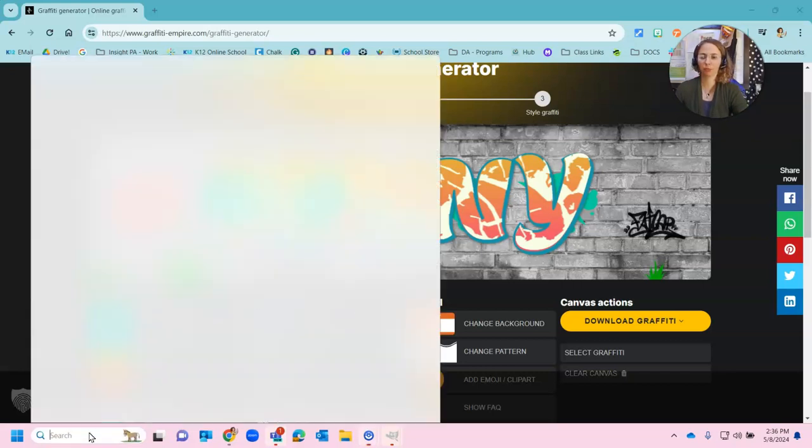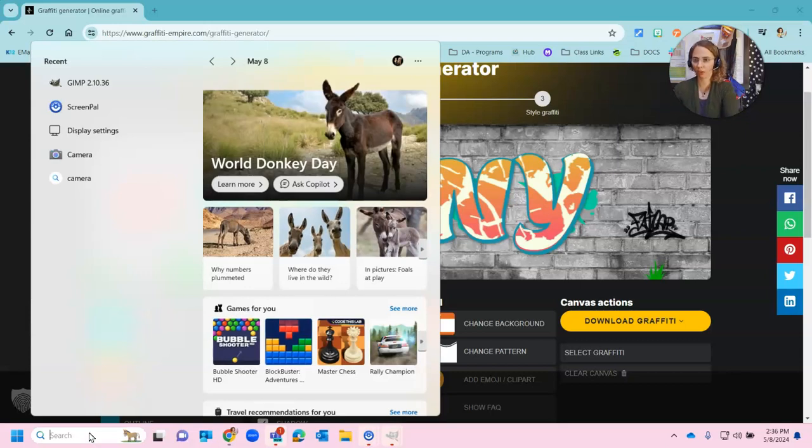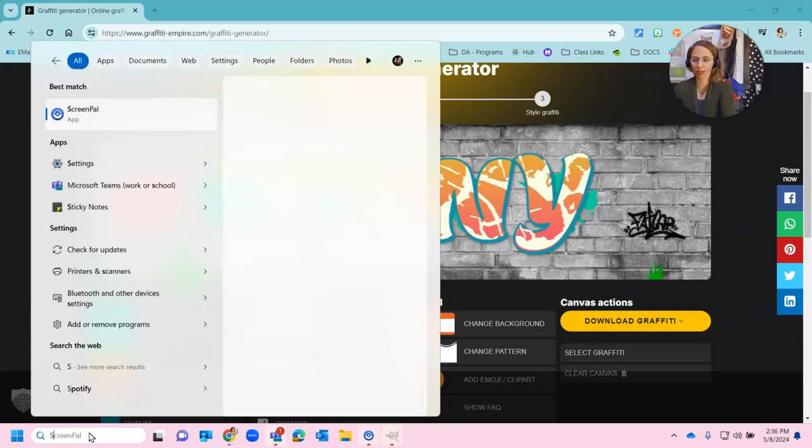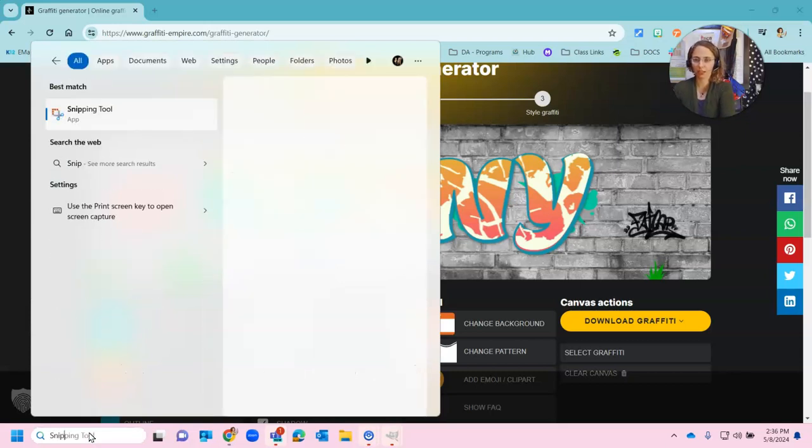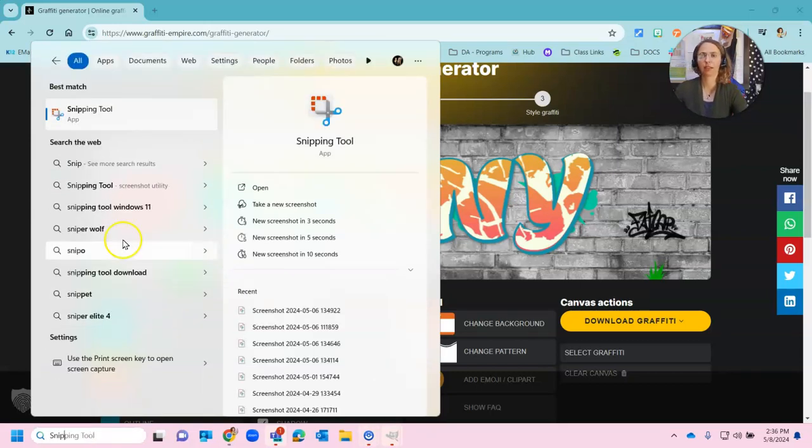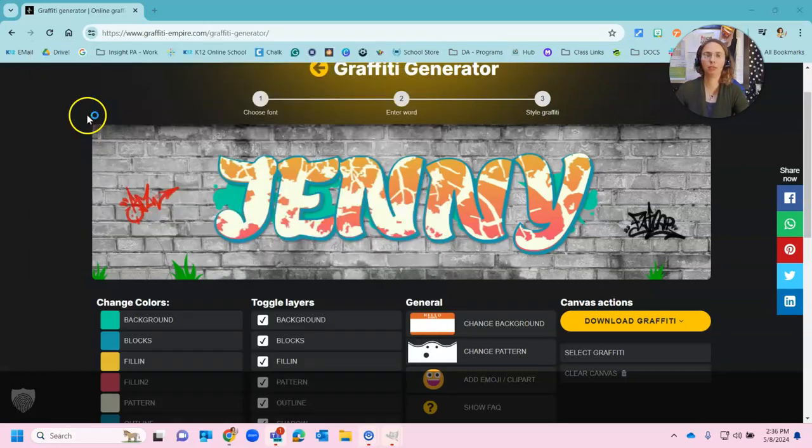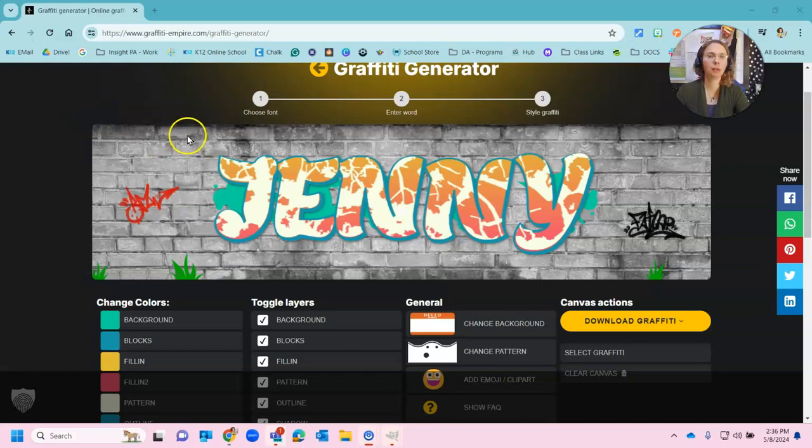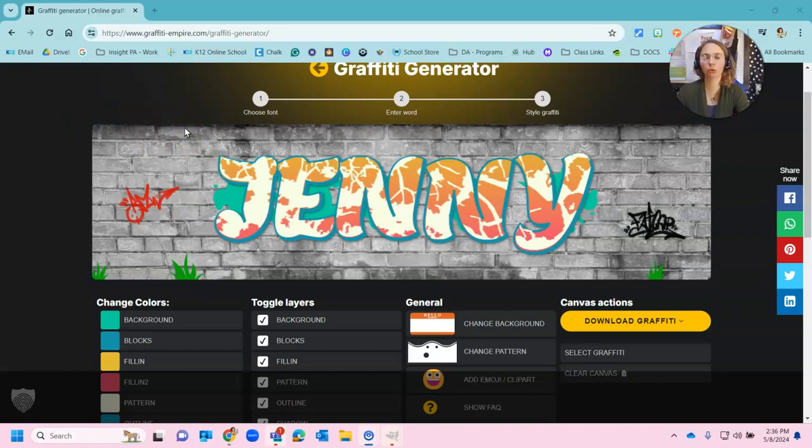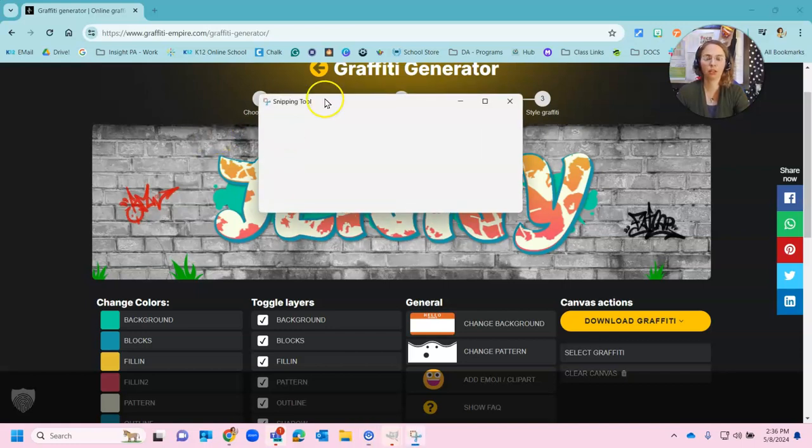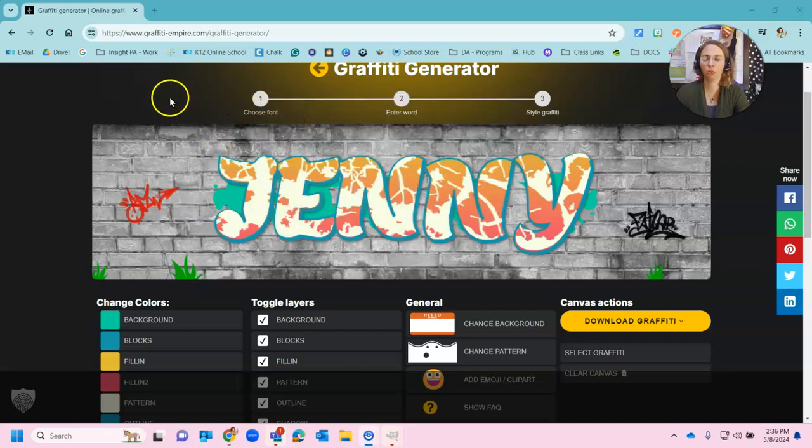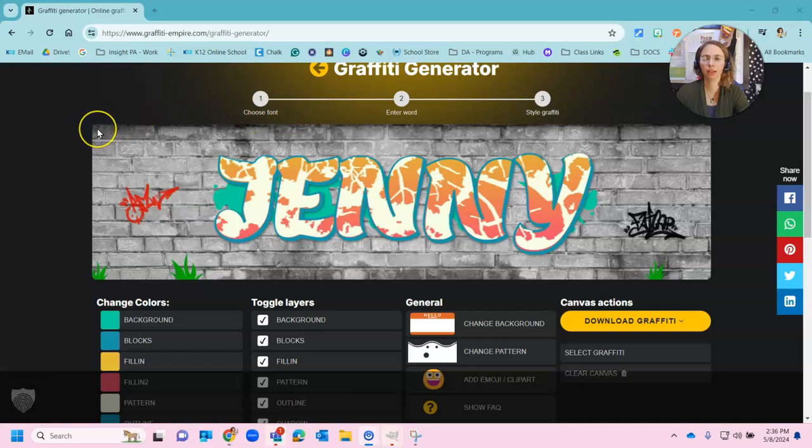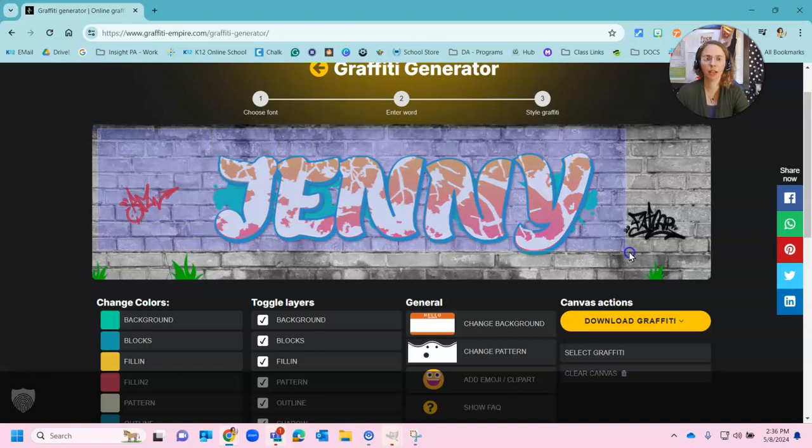Let's see it didn't bring up the tool so let's go the long way. Click on my snipping tool might be the snip and sketch depending on your computer version. And I'm going to hit new. And then I'm going to click and draw a box around this area.